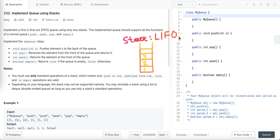A stack is a last-in-first-out data structure. The element which we pushed last is the first element to be popped out. Inserting an element in a stack is known as push, whereas deleting an element is known as pop. If there are three elements in the stack and we do a pop operation, three will be popped out first. If we push four and then pop, four comes out first, then three.